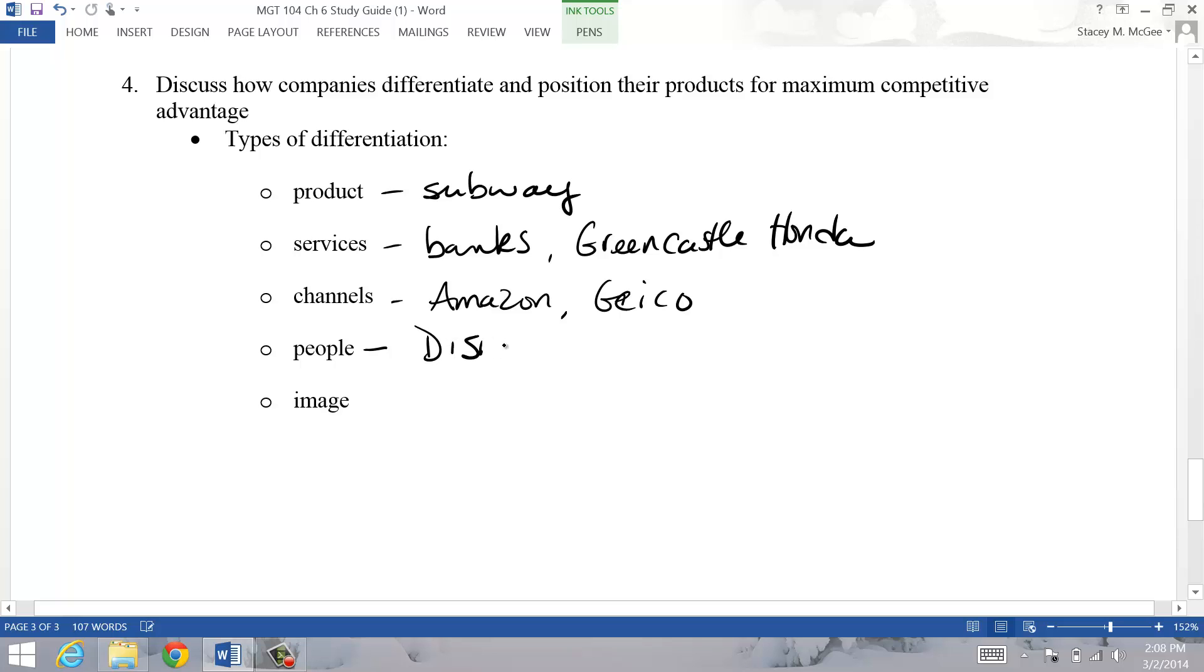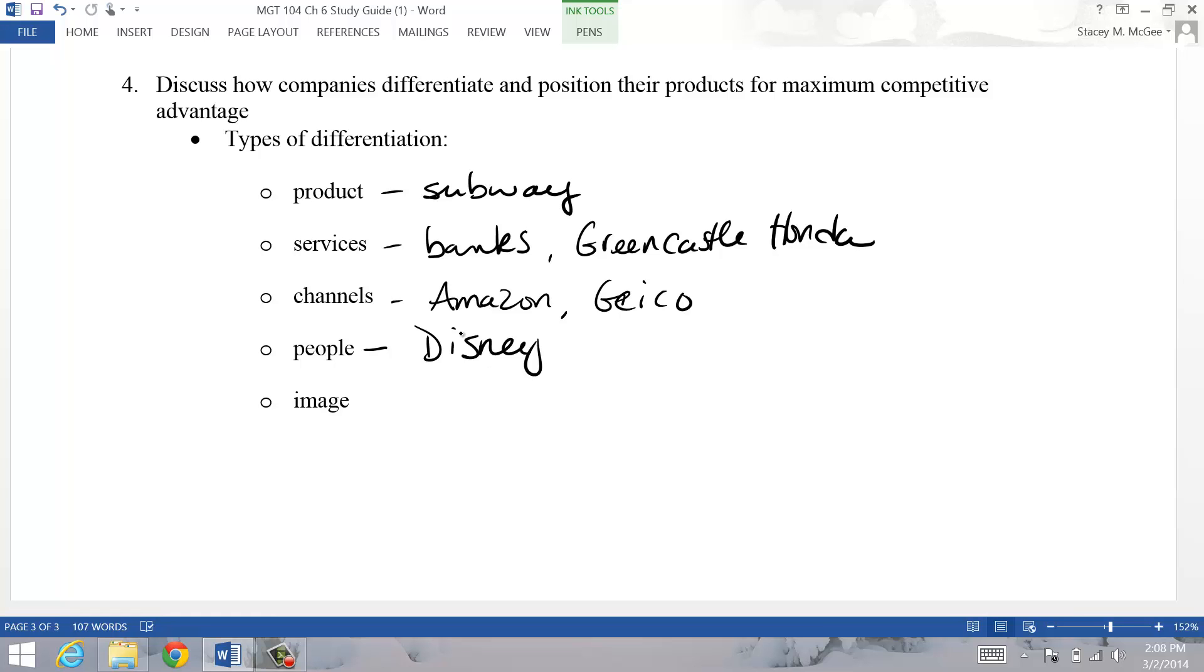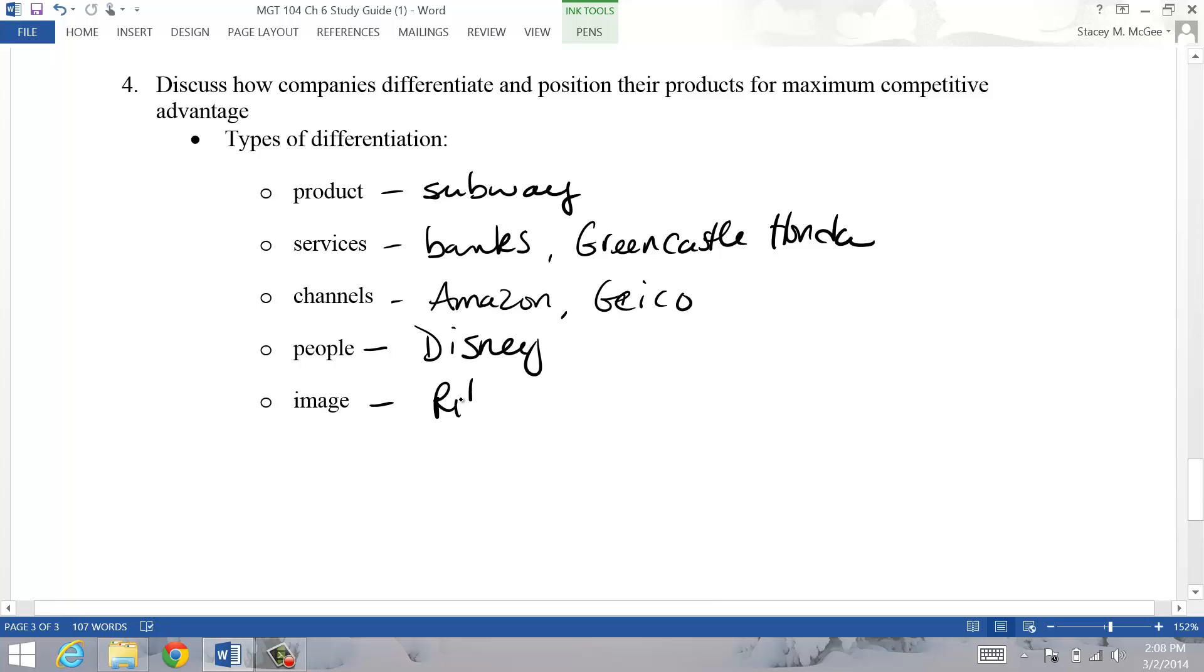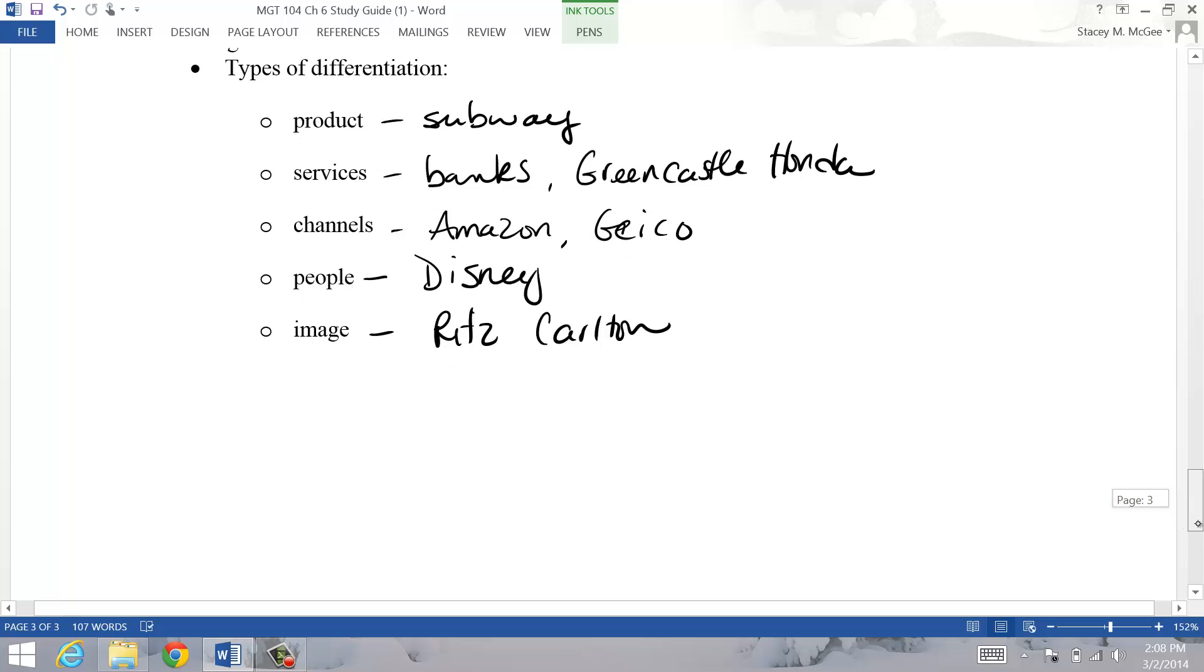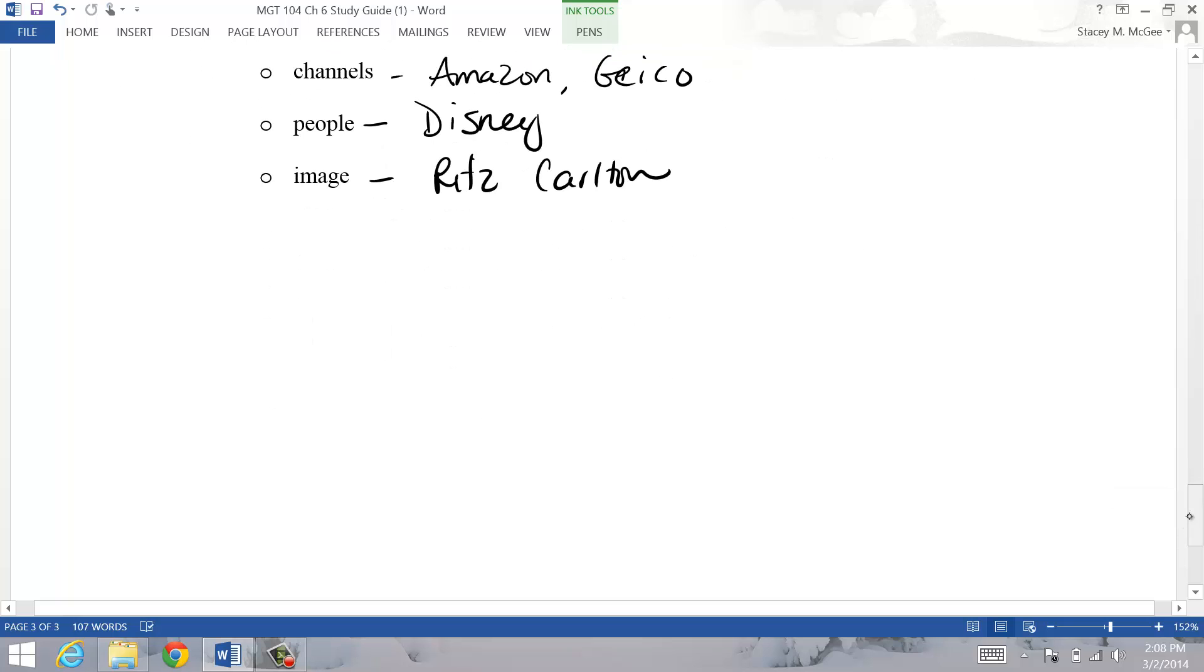You can do it on the people that offer your product. I think Disney is a great example of this - they have awesome customer service pretty much anywhere you go in the parks, from the guy that's checking your bags when you go in to the people working the rides. You can also differentiate yourself based on image like the Ritz Carlton. The word Ritzy comes from Ritz Carlton, and so they separate themselves based on really, really high class, the image that they present there.